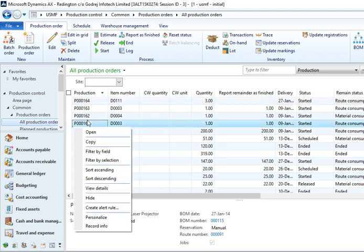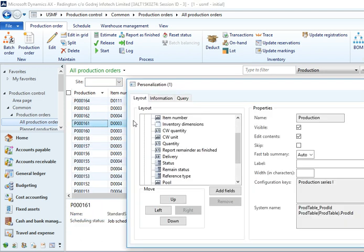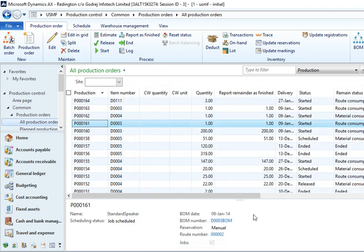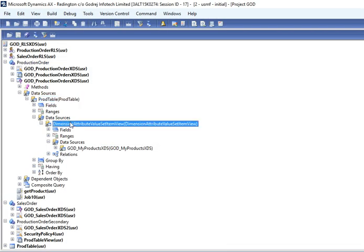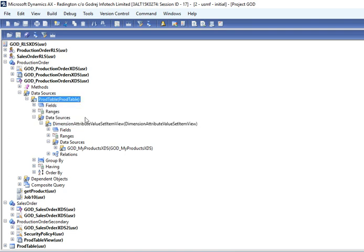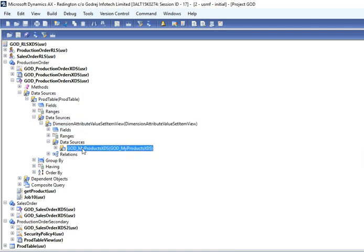Here you right click, Personalize. This is the Product table, is the Production table. And then Dimension Attribute, let's see. Dimension Attribute Value Set is the view which has dimension values. We link this to the Product table.